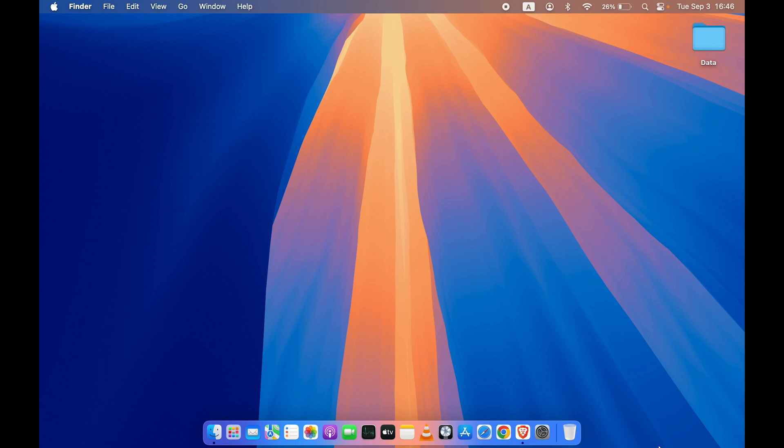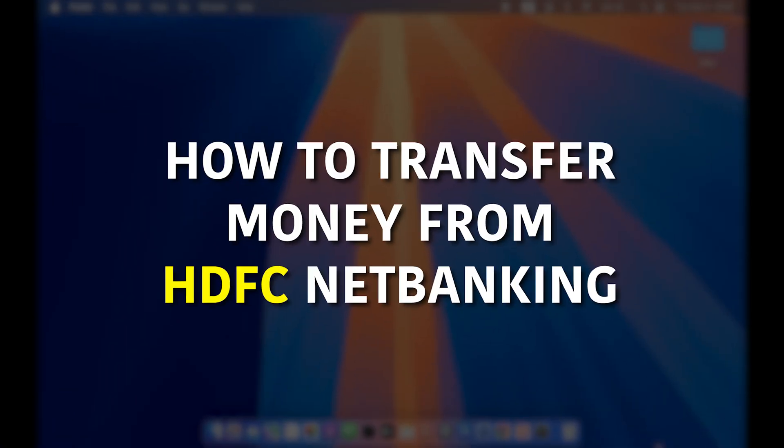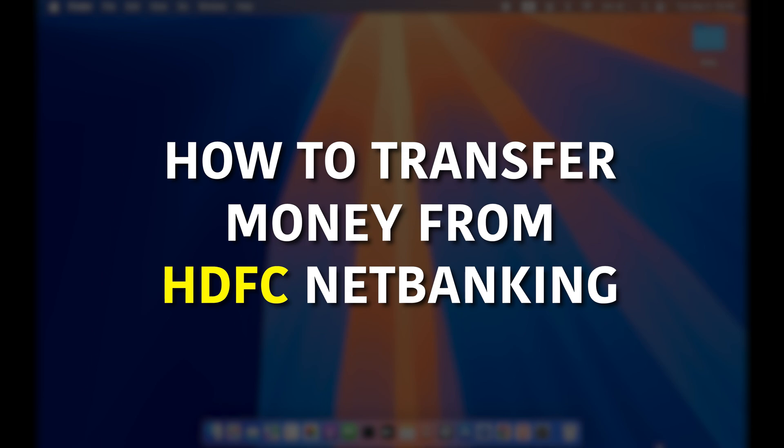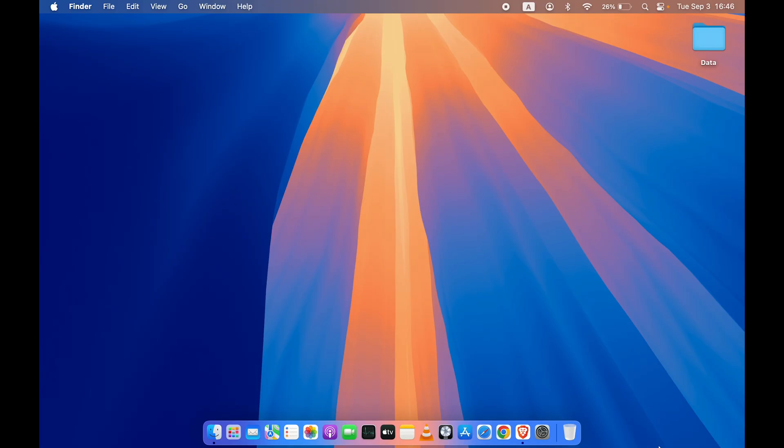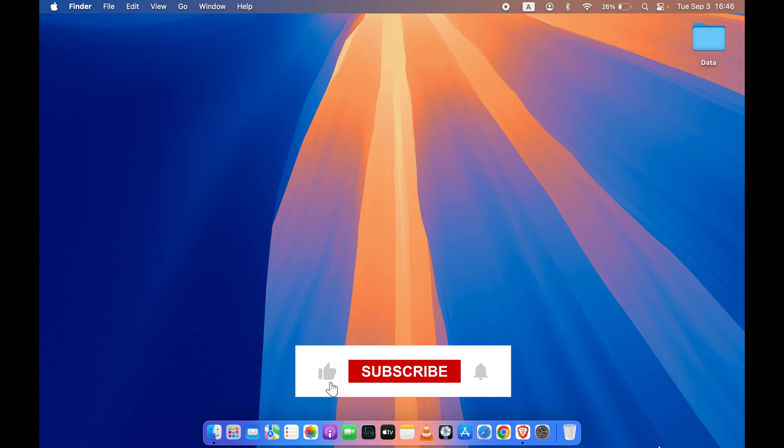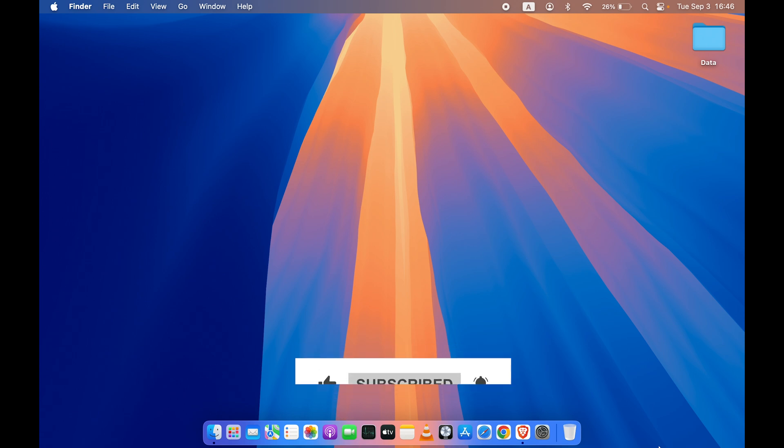Hello friends, welcome to House of Apps English. In this video, I am going to show you how to transfer money from HDFC Net Banking. So if you don't know the full process, watch this video till end and you will get to know. Now before starting the video, if you are new to the channel, don't forget to subscribe.